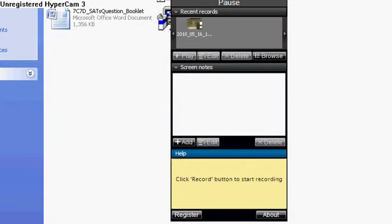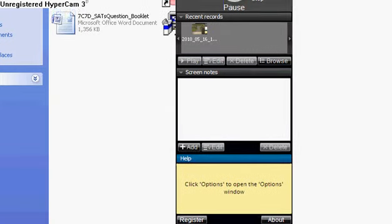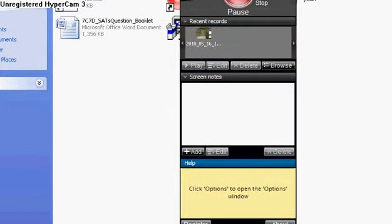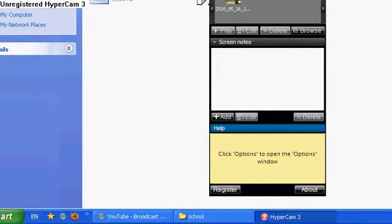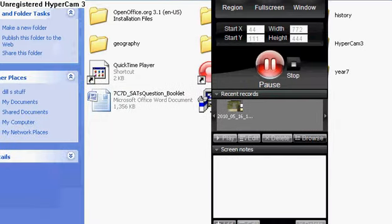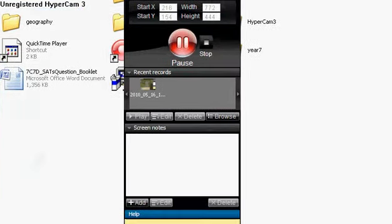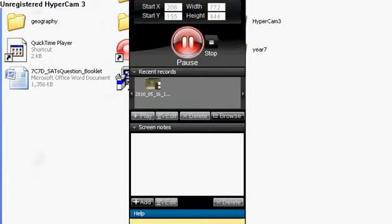Hi YouTube! Today I'm going to show you how to use HyperCam 3. As you can see, this is my HyperCam 3. And what you can do on this is simple.